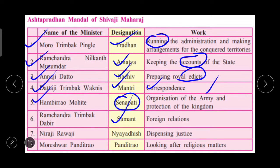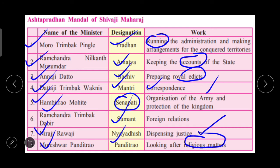Then Nirajirav, Nyayadish, responsible for dispensing justice. And the last one, Moreshwar Panditrao, looking after religious matters. So in the Astapradhan Mandal all eight ministers were there, each with their own designation and nature of work as you can see on the screen. Every minister had their own work, which meant the administration of the Swaraj ran smoothly.